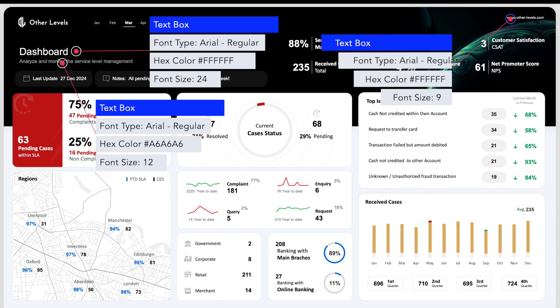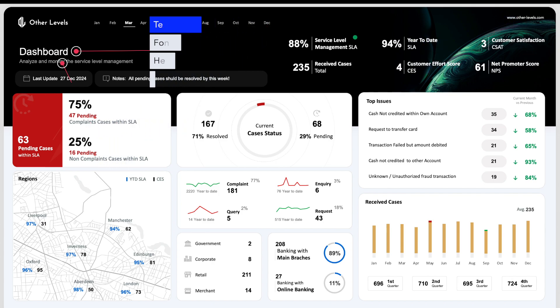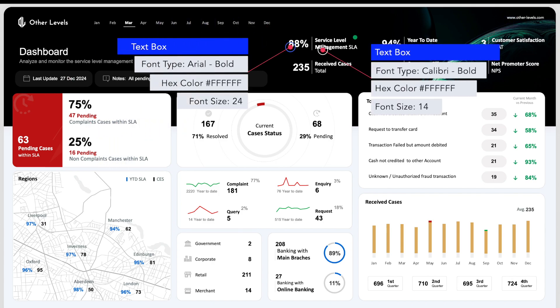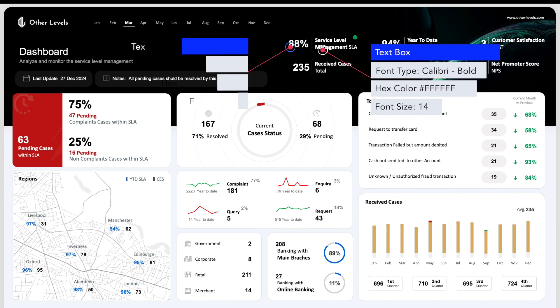You can note the font formats and styles used for the different parts of the dashboard. First, we'll show you how to get the KPI's values.